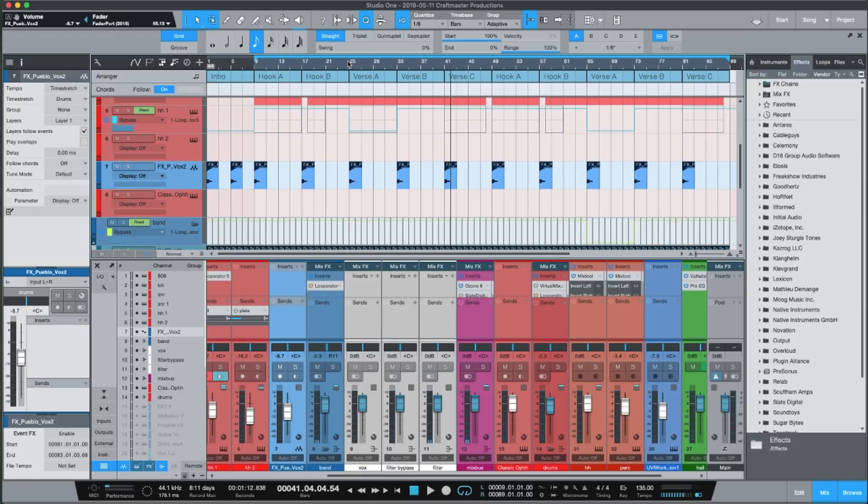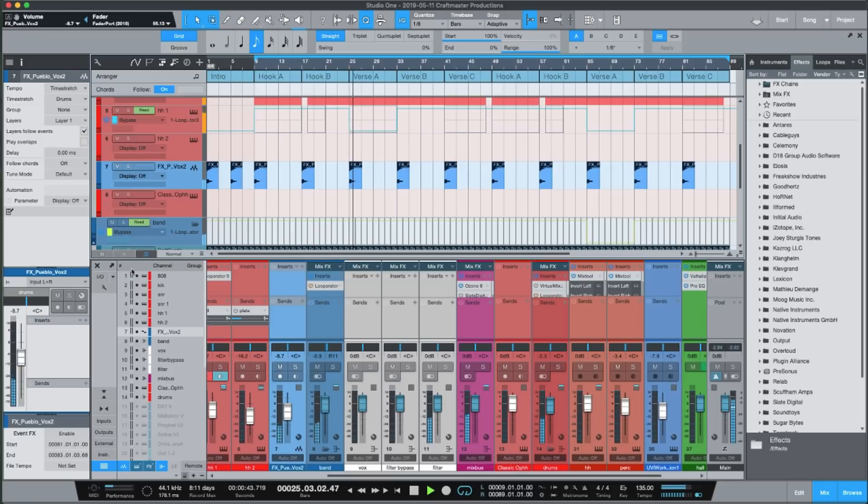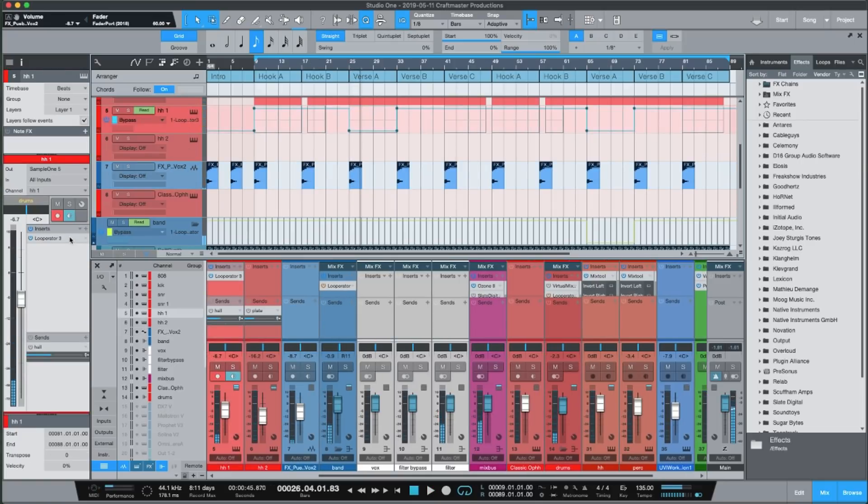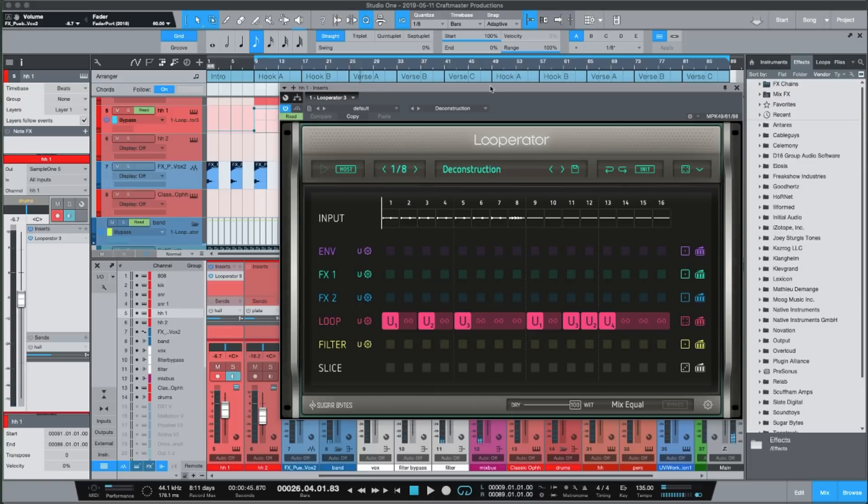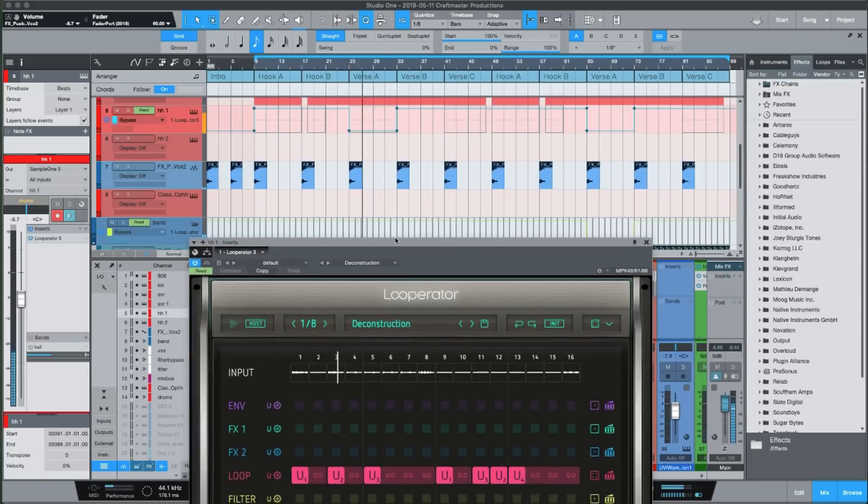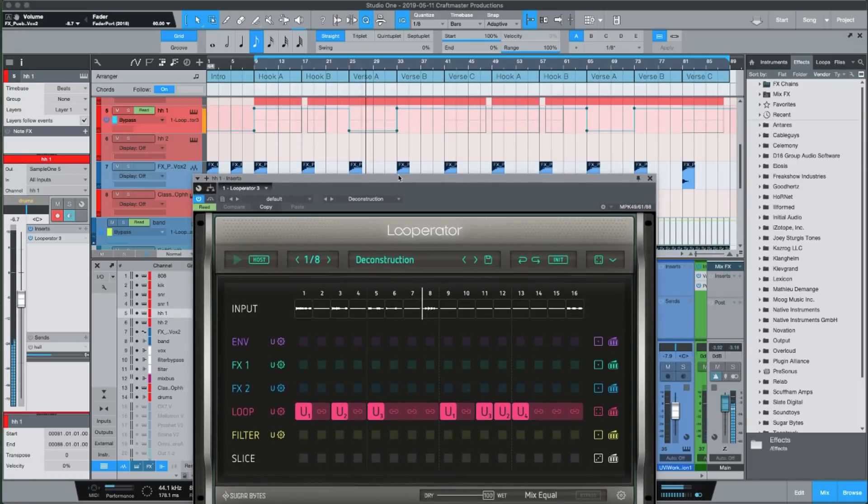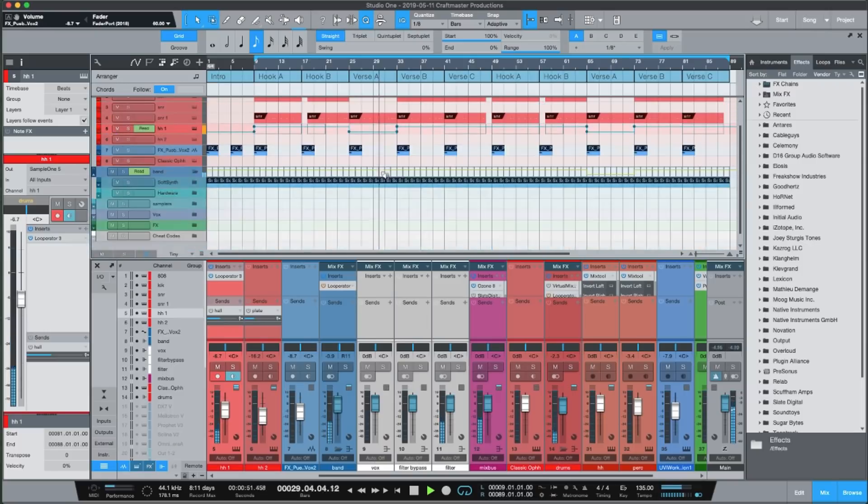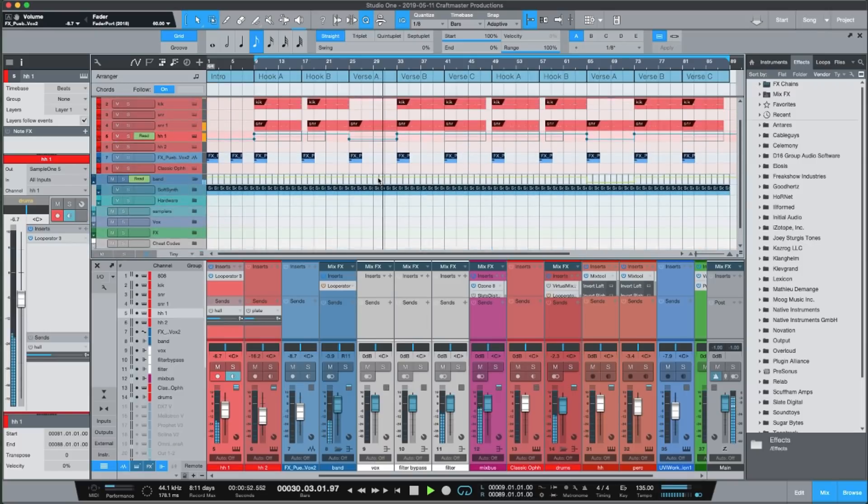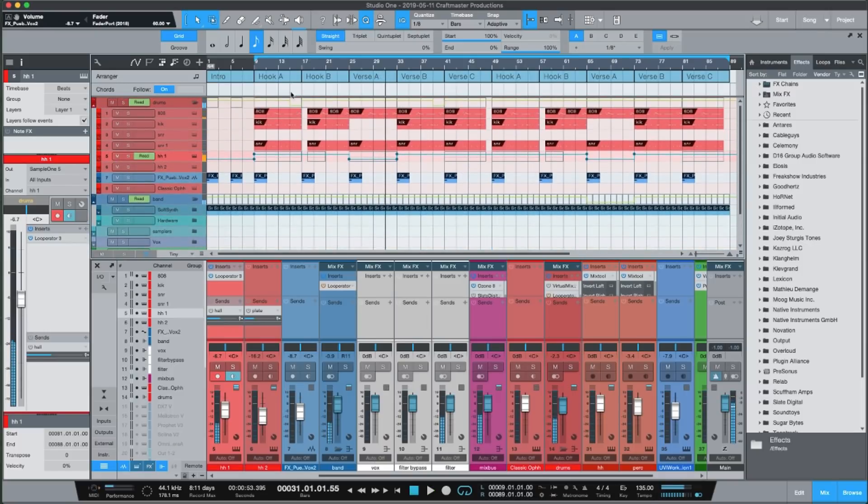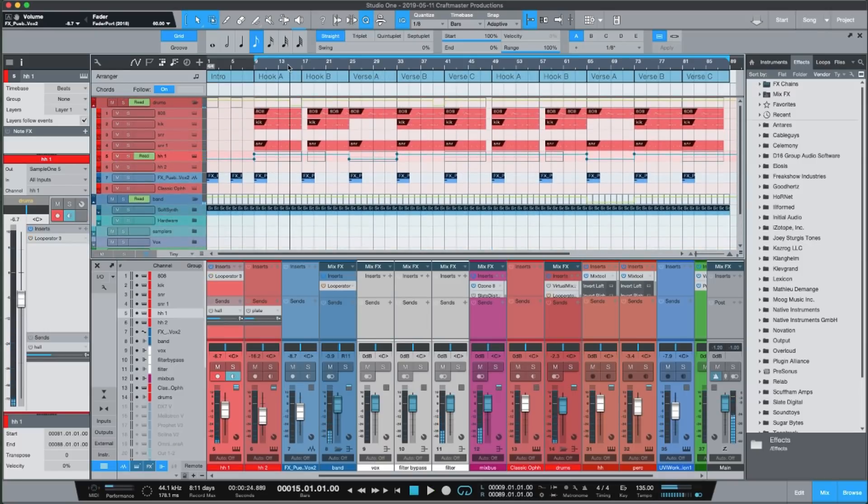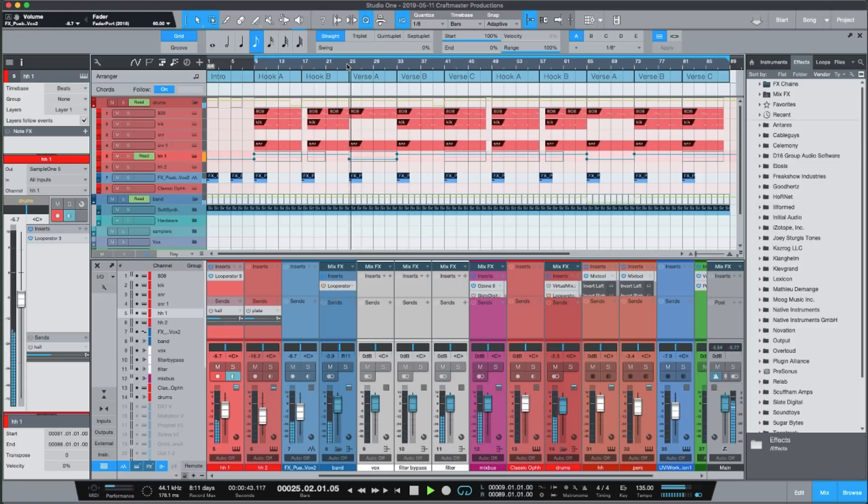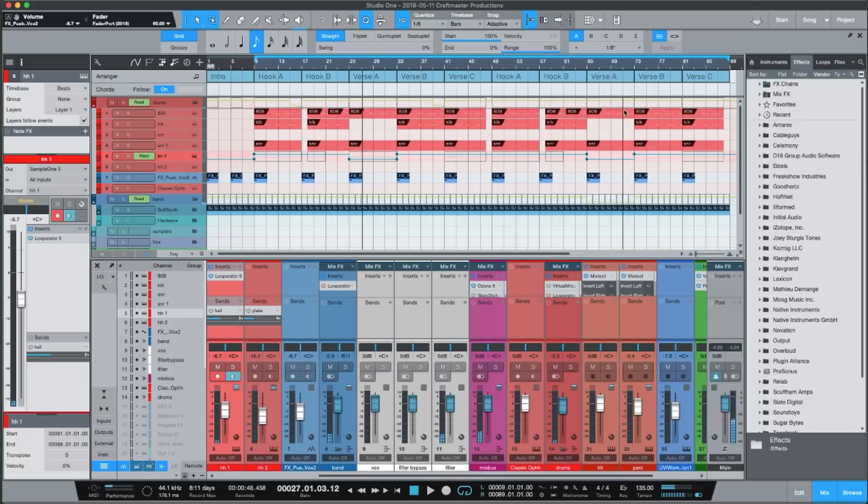So you have a different hi-hat part now. So by having this different drum part affecting the whole drum bus, then you have this different hi-hat part. And then on top of that, you have this different melody part.